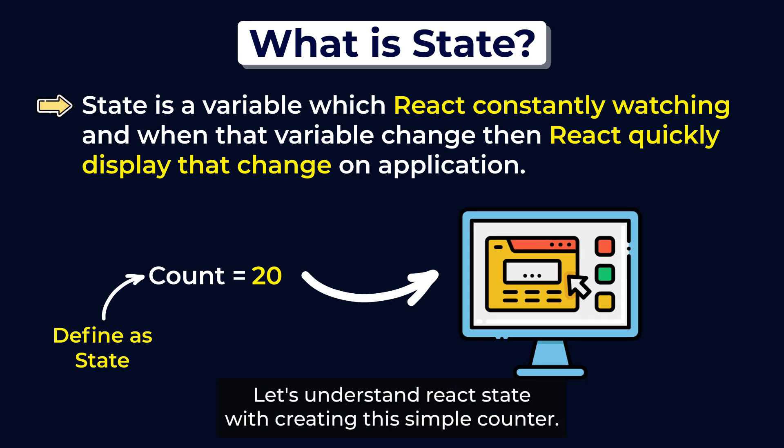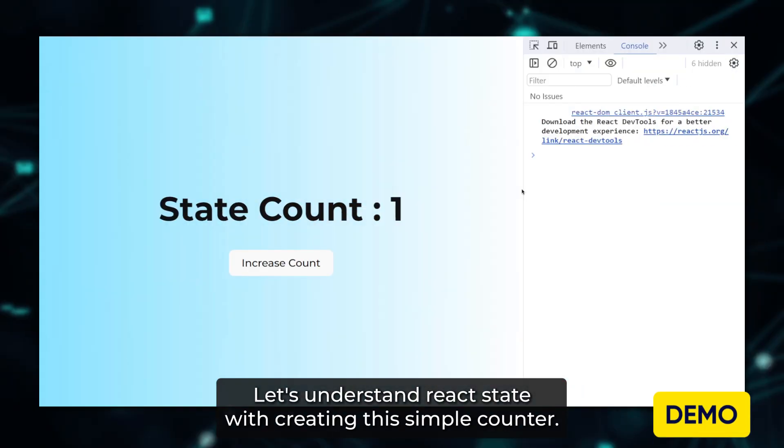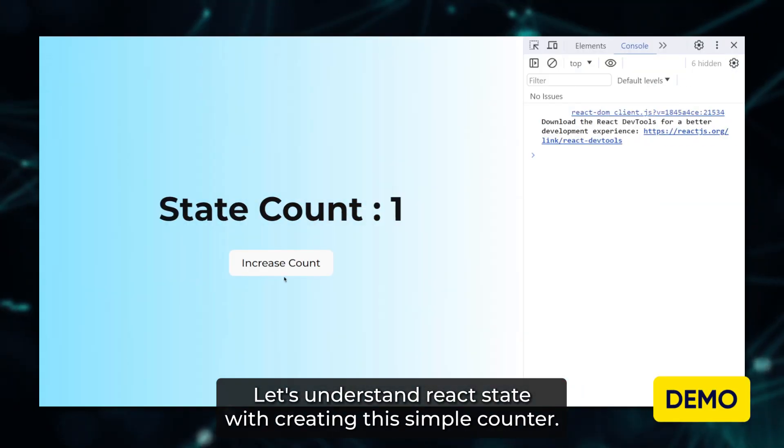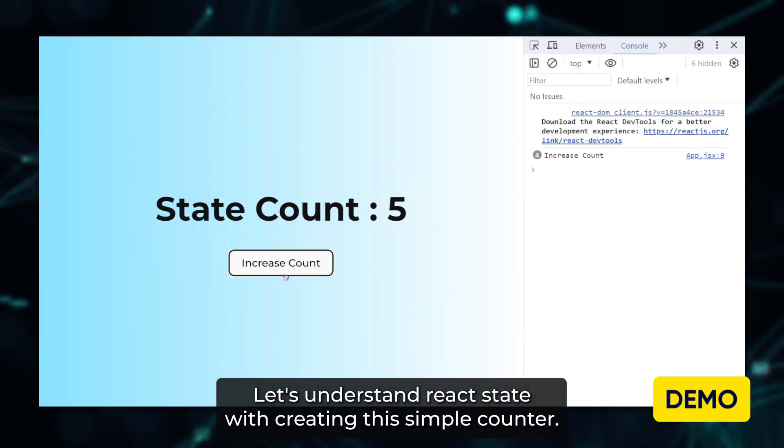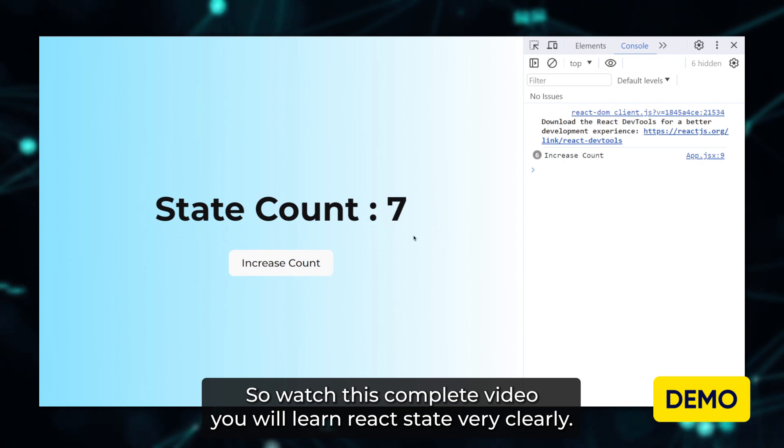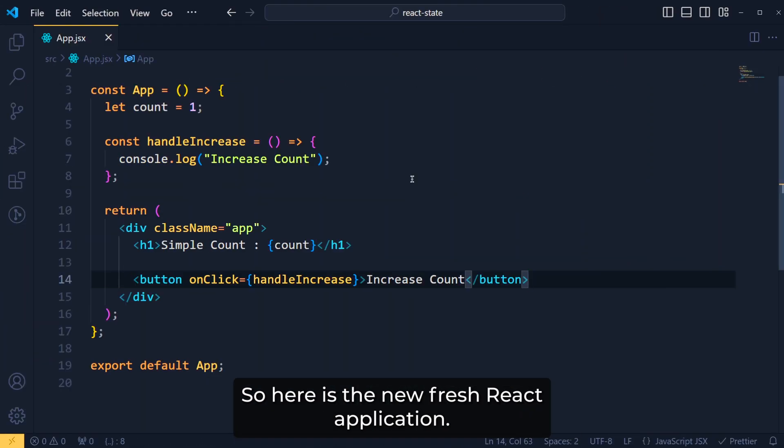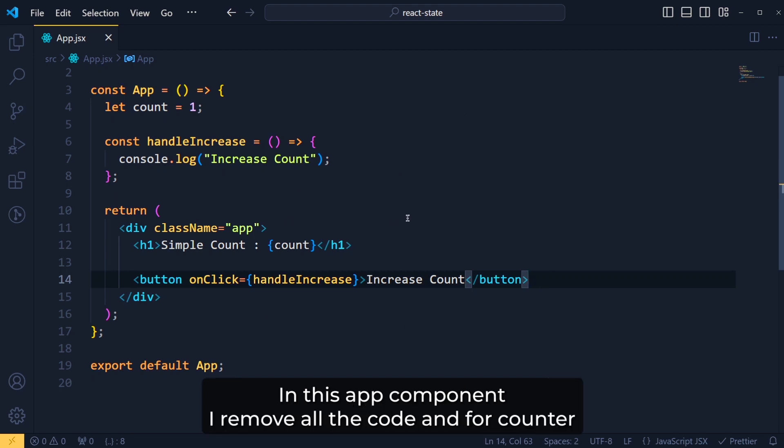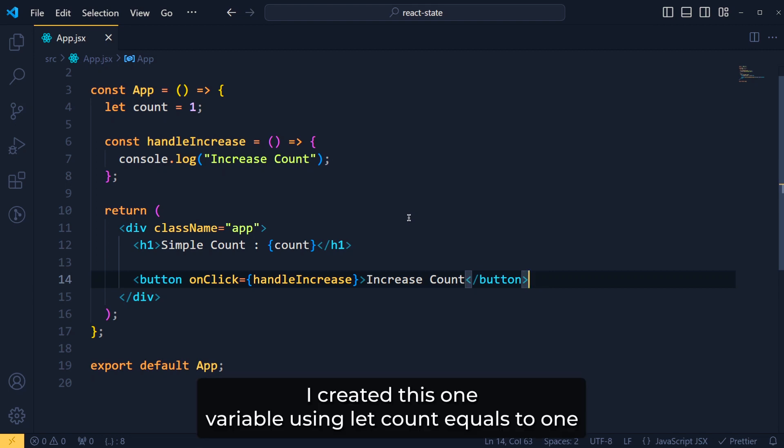Let's understand React state with creating this simple counter. So watch this complete video, you will learn React state very clearly. So here is the new fresh React application. In this app component, I removed all the code and for the counter, I created this one variable.